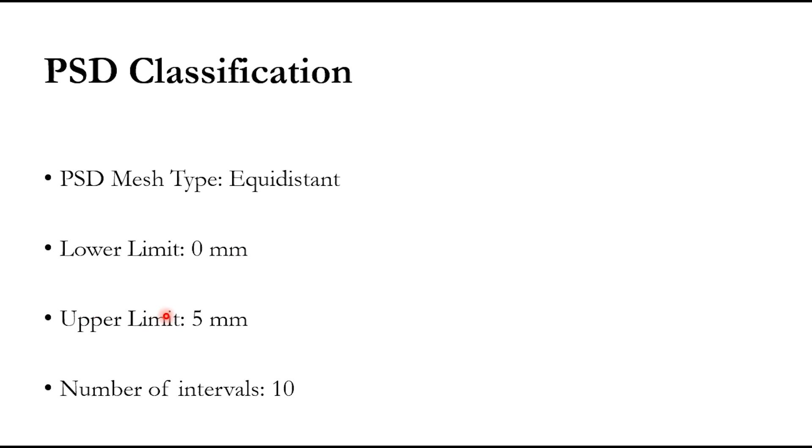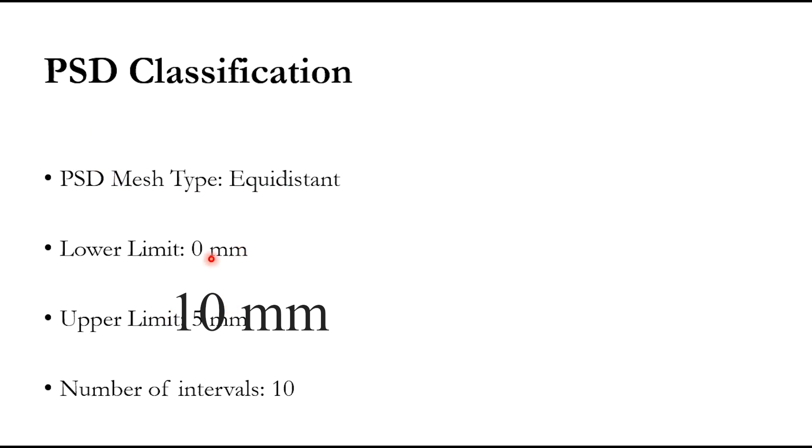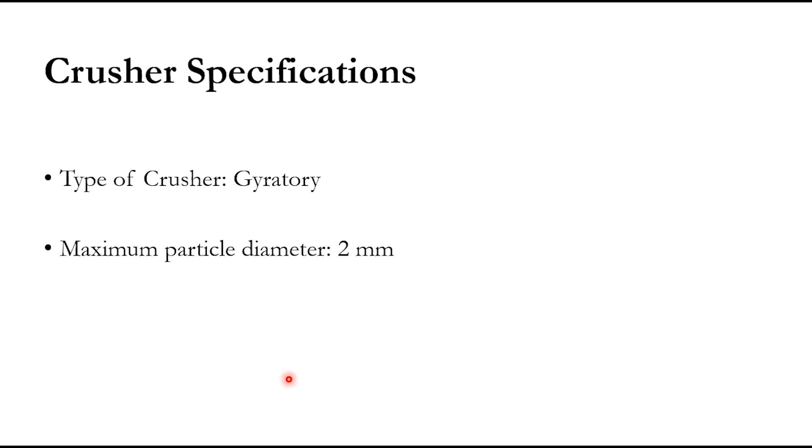In particle size distribution classification, the mesh type is equidistant. We have to specify the upper bound and lower bound. The upper limit is 10 millimeter while the lower limit is 0 millimeter with number of intervals as 10. The crusher type is gyratory crusher and the maximum particle diameter is 2 millimeter.